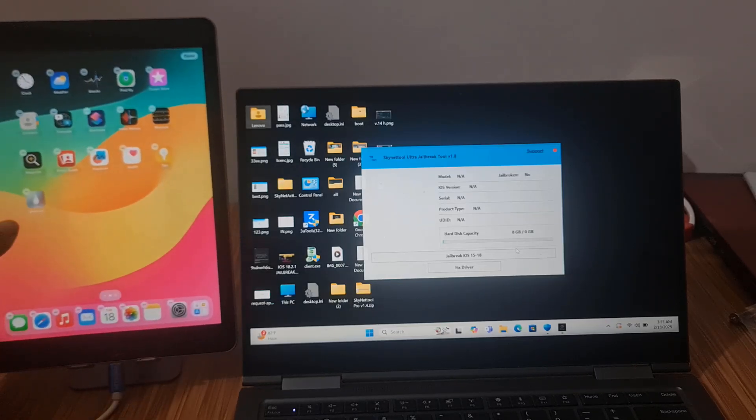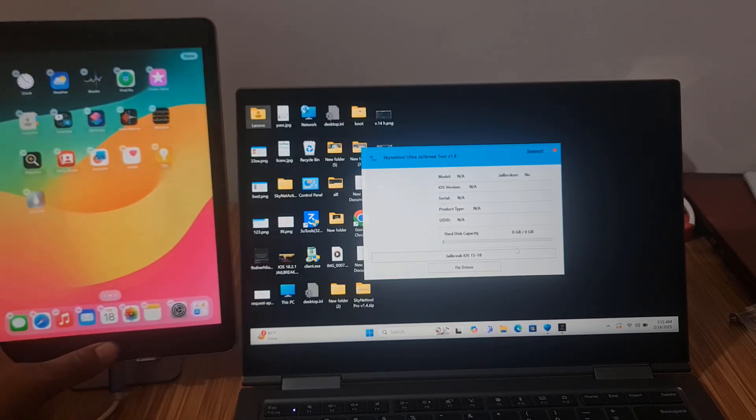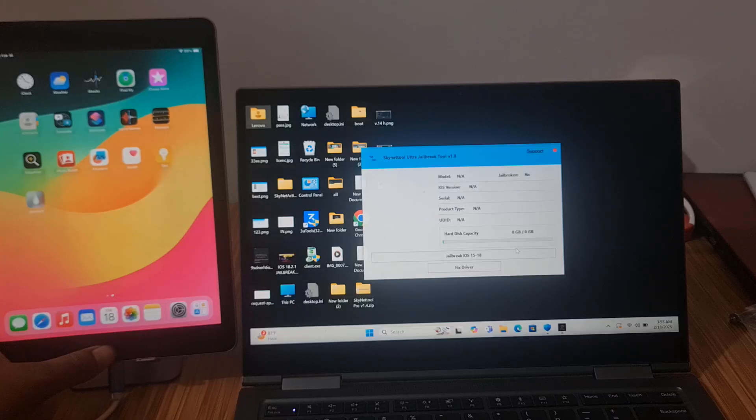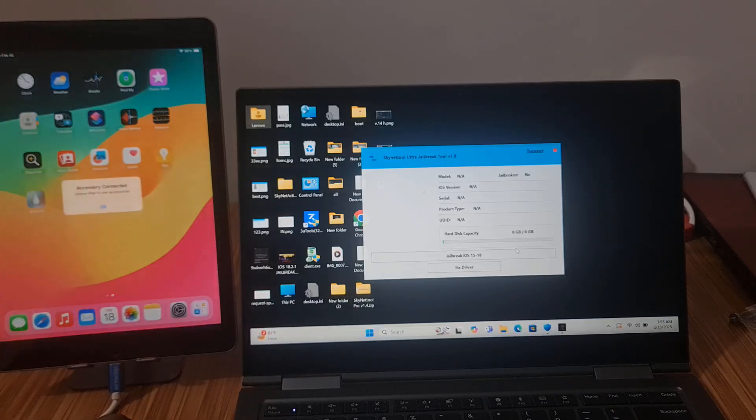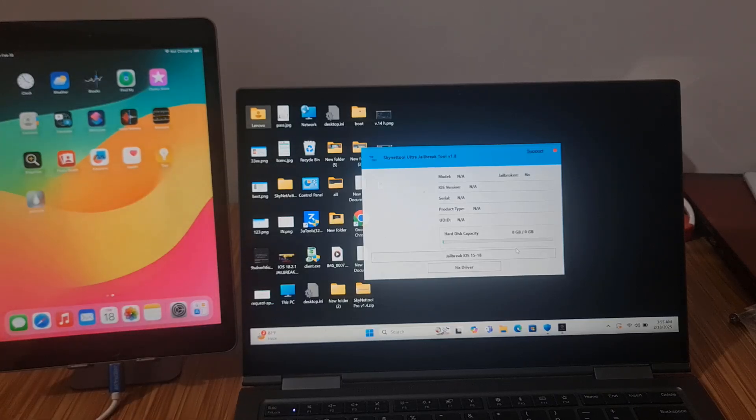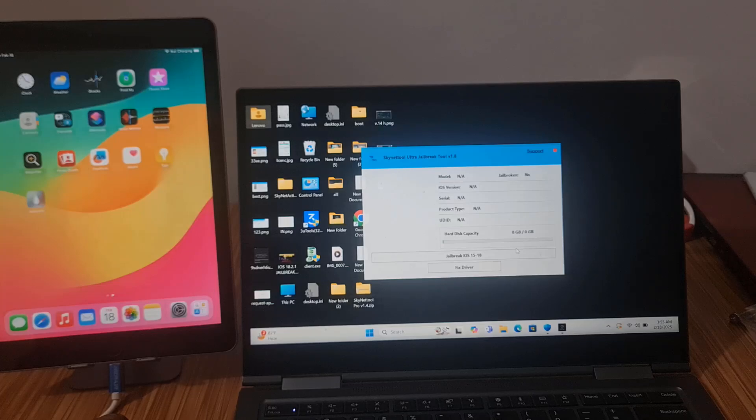Now it's coming. So like that you can jailbreak for bypass iCloud ID.